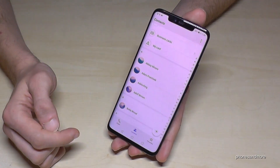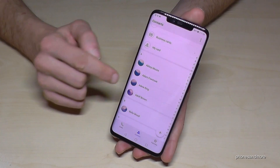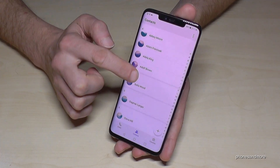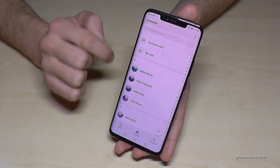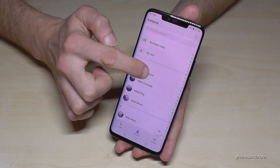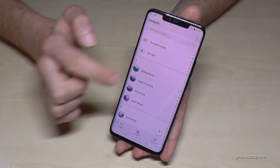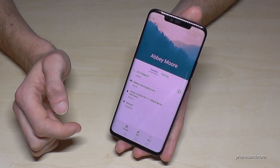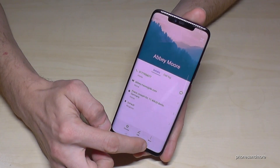You go to the contact, then find the one which is disturbing — for example, Abby is disturbing us. Go on Abby, then you go on more.